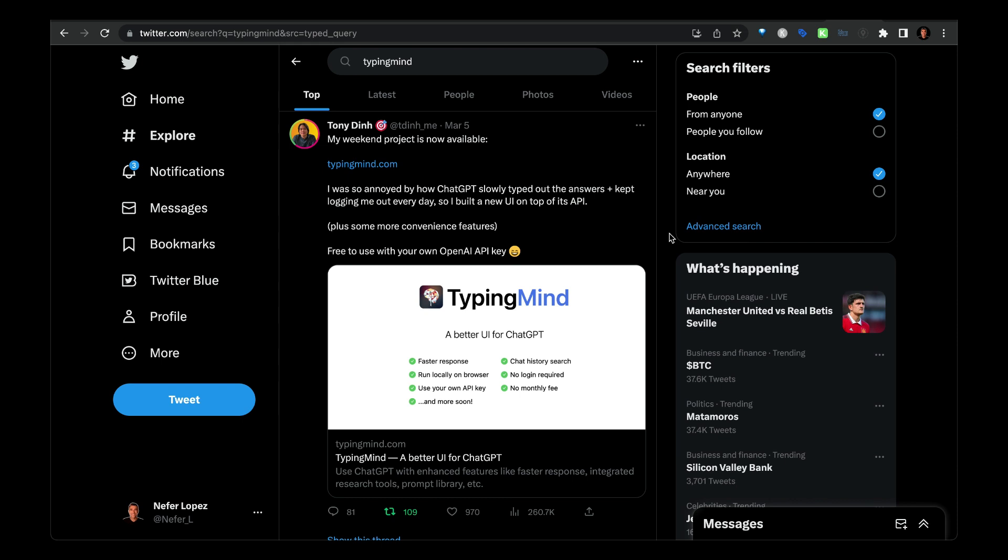Also, I really like that you don't have to log in and out. That was getting a little bit annoying with ChatGPT Plus.